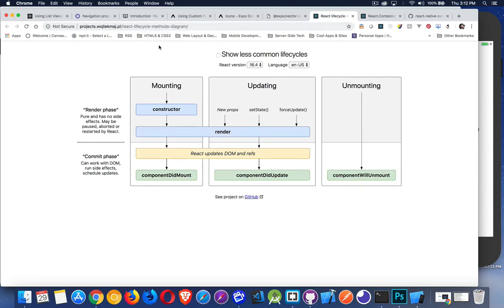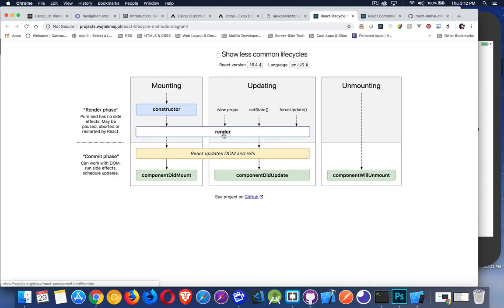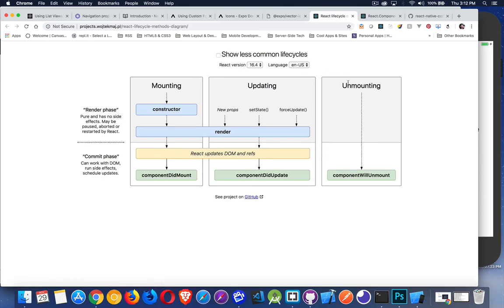If you want to see these in action, I will give you this URL right here. This is a great little diagram for version 16.4 of React. Now we're up to 16 point something else. I can't remember exactly. But these lifecycle methods haven't changed.